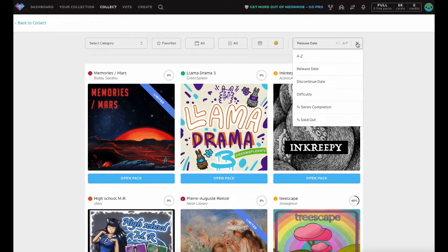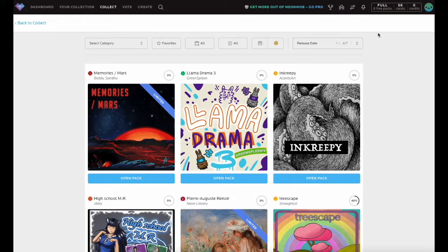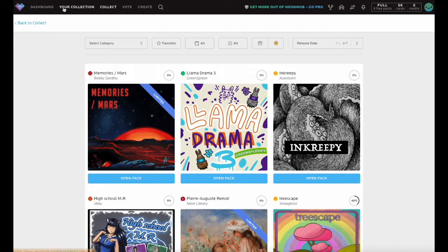Check out more NeonMob tutorials by subscribing to this channel. Happy Collecting!